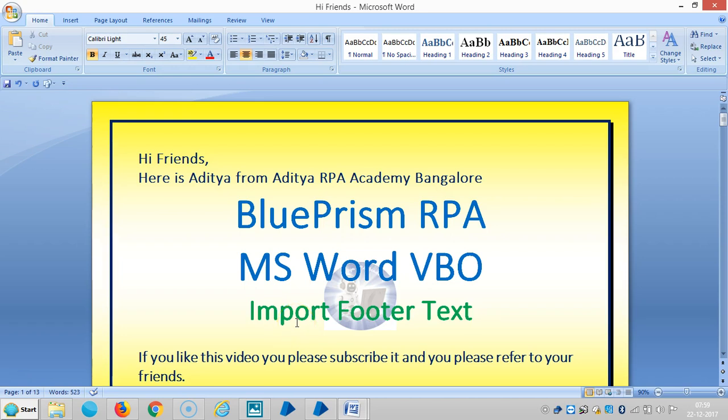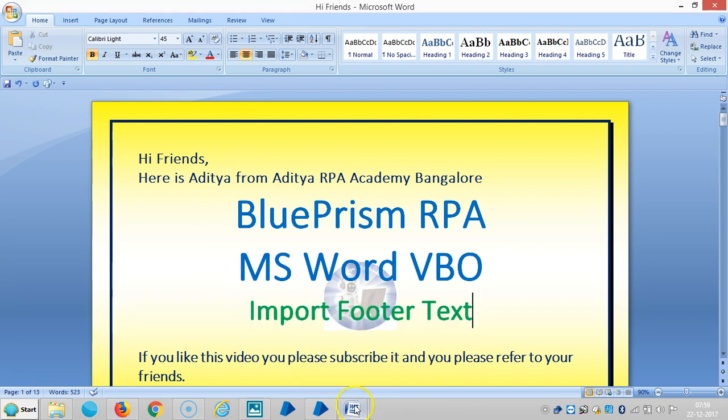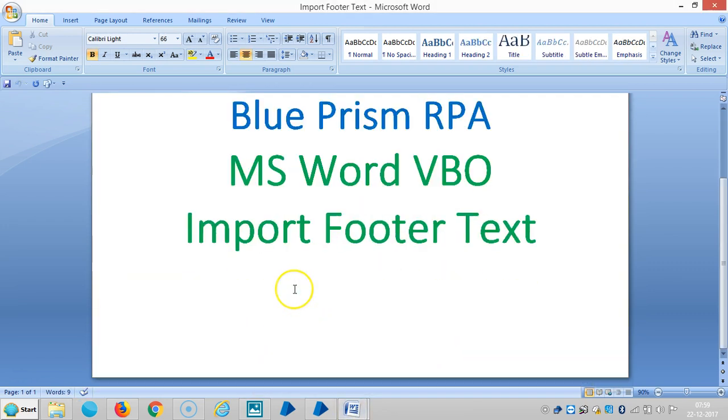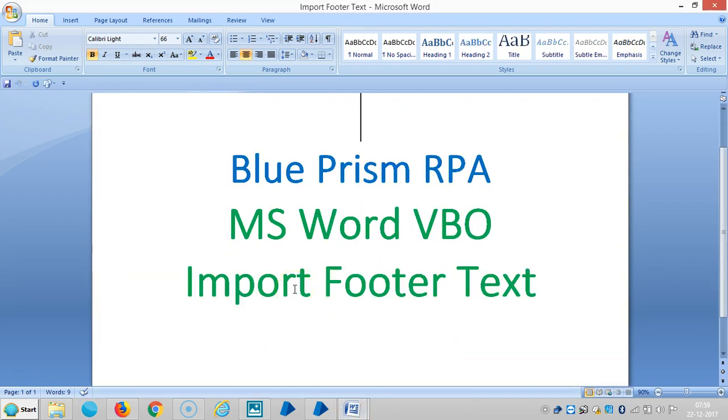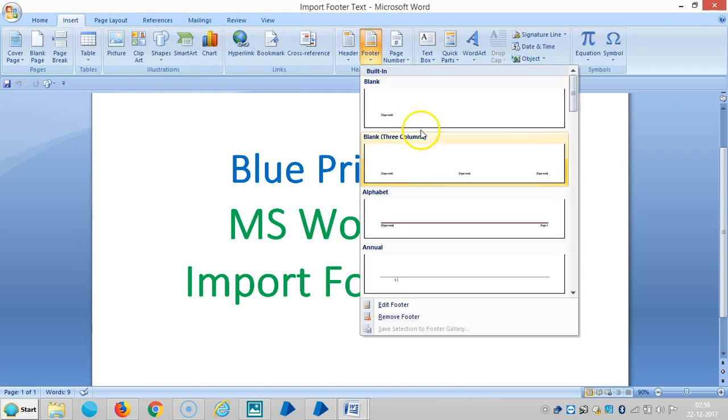Hi friends, it is Arishya from IHRPA from Bangalore. Now we are continuing to work with MS Word Visual Business Object. In this video we're going to see how to import footer text. Before that, let me create one document here. Blue Prism RPA MS Word VBO import footer text. Let me insert some footer here.